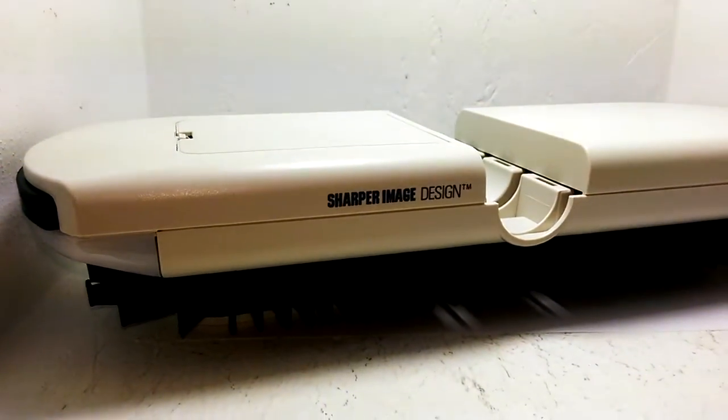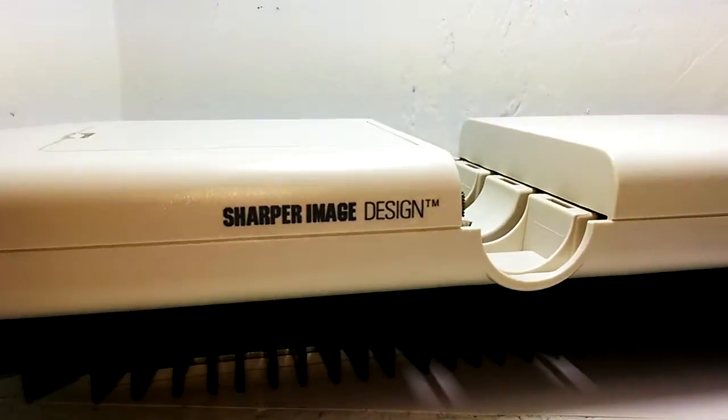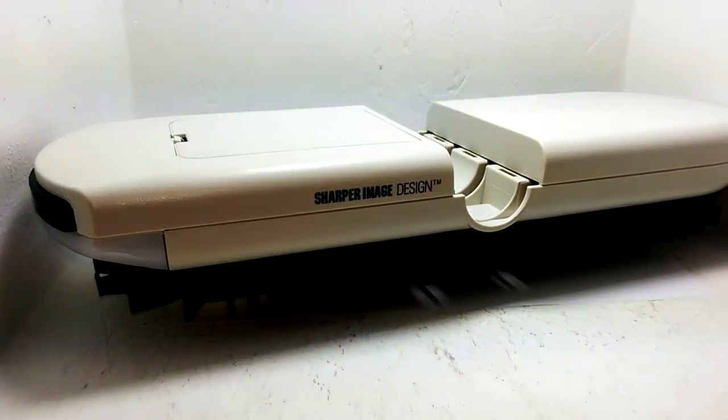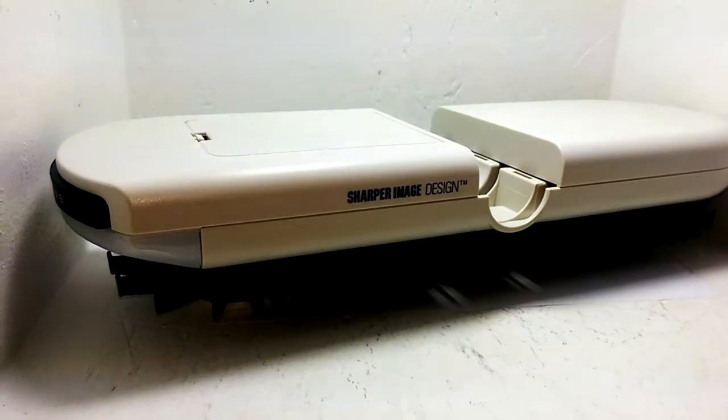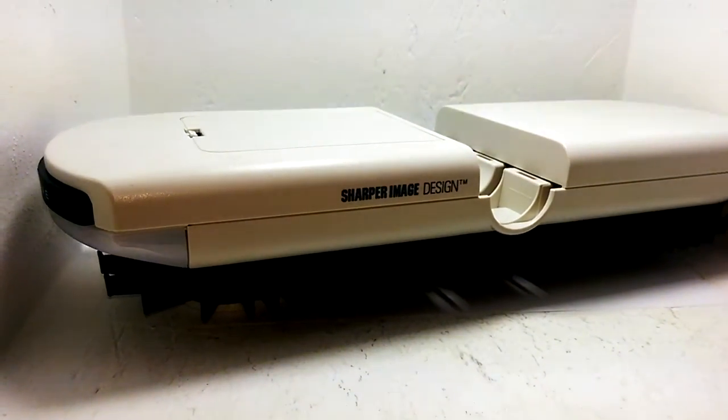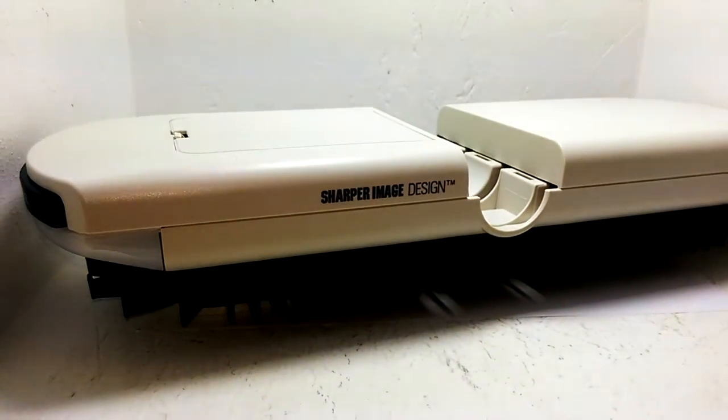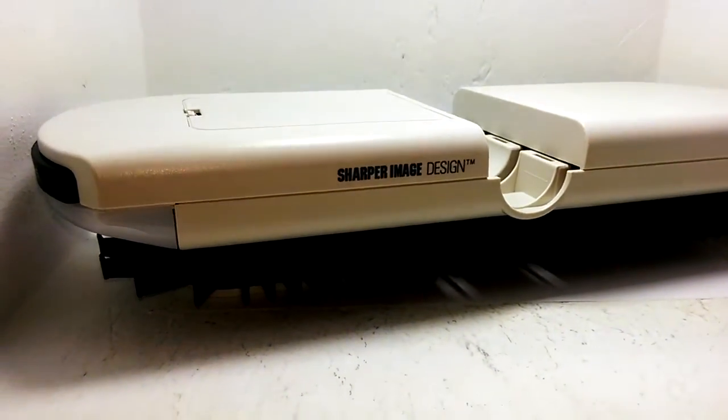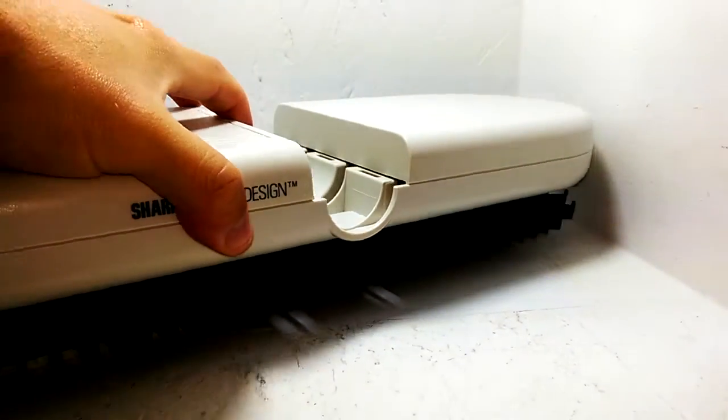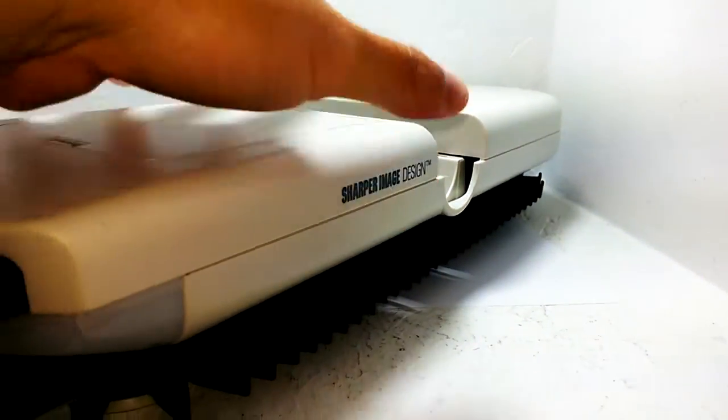I want to show you this Sharper Image automatic tie rack, motorized tie rack. It takes four C batteries and has a little switch on the front.